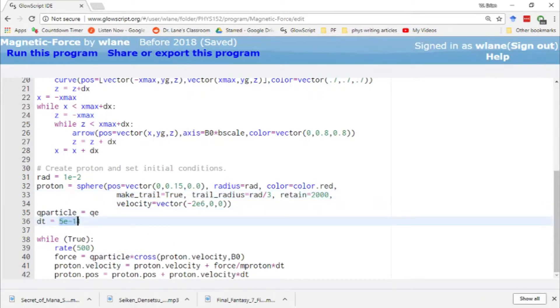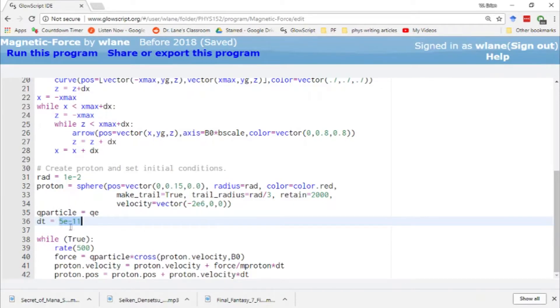We set the charge of the particle. Our dt is very small since we're dealing in very small scales with a decently large force. We need a small time step here. Now this is where we calculate the magnetic force.